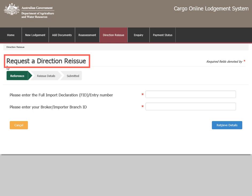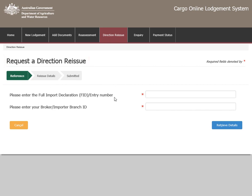On the Request a Directionary Issue page is a menu ribbon which shows your progress within the system. Throughout the form are fields marked with a red asterisk. These are required fields where you must enter information before the form can be submitted.